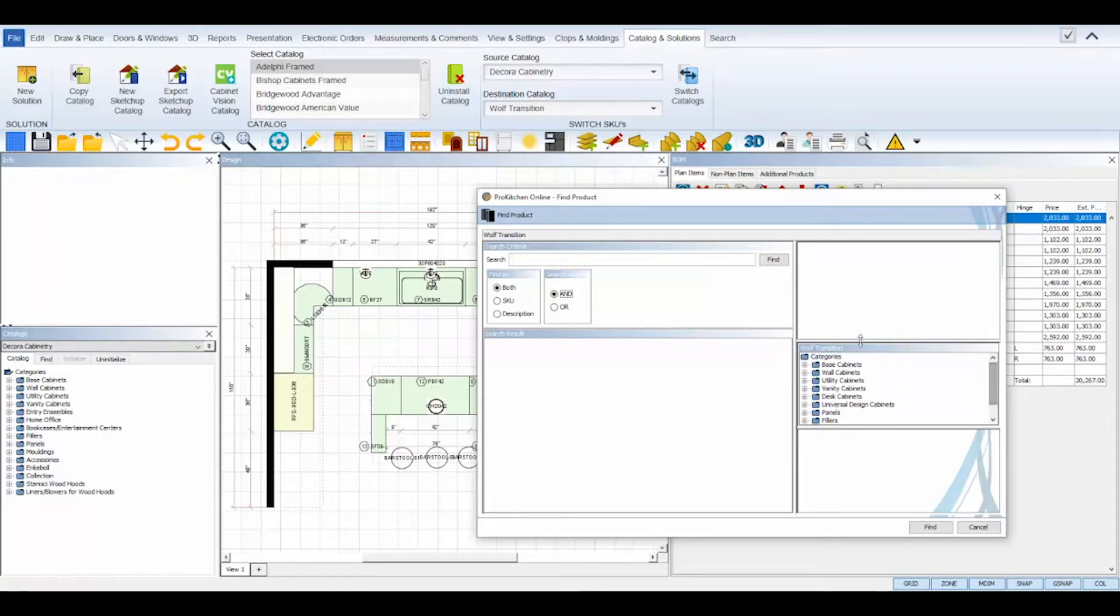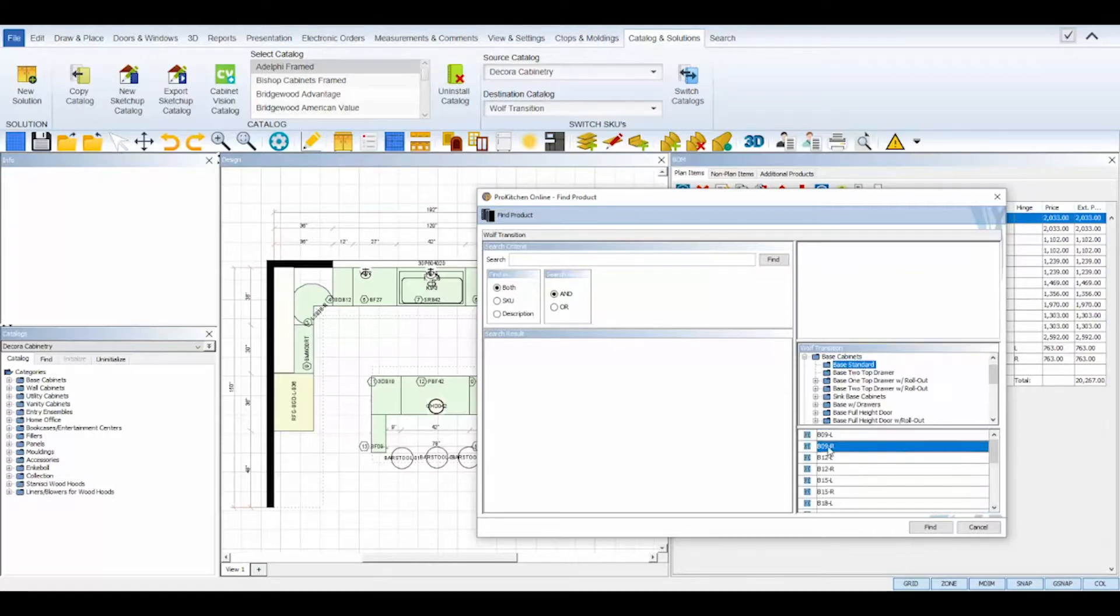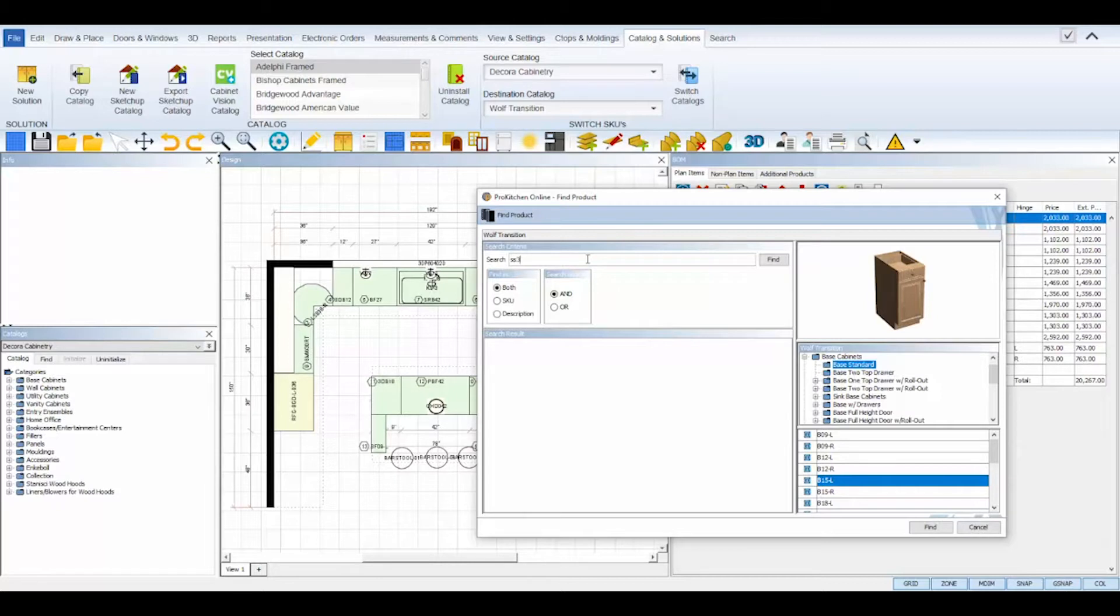To find a replacement SKU, either type in the SKU you're looking for in the search bar, and then the results will appear below it, or you can resize the dialog box and browse through the destination catalogs tree to find the product that you're looking for.